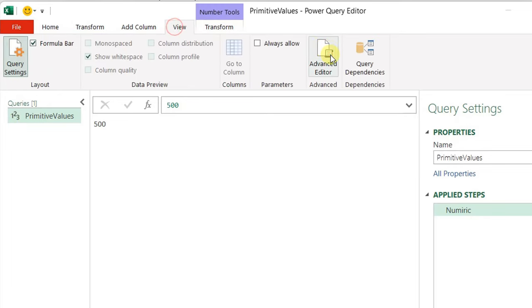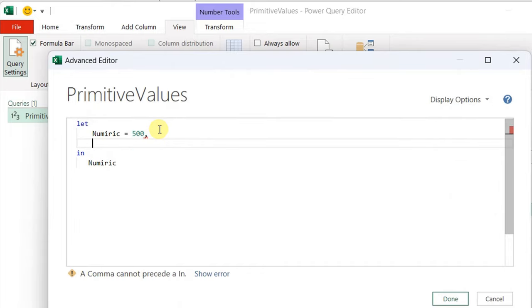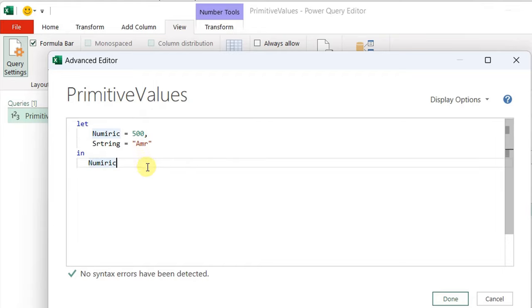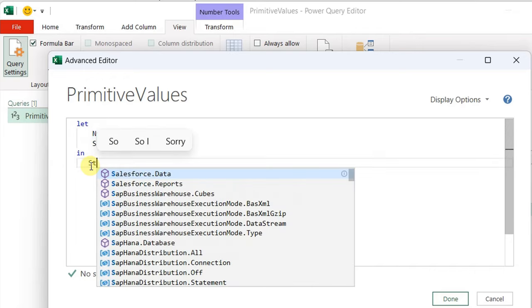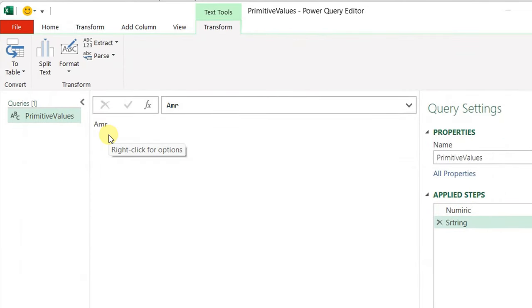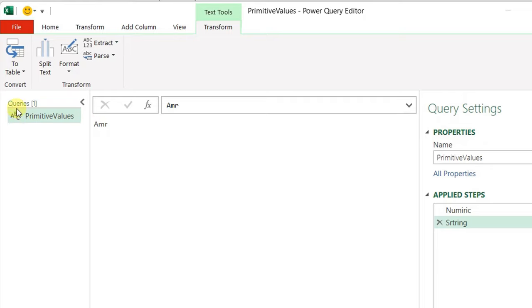Back in View, Advanced Editor, I add a comma and enter to declare another variable called 'string', assign a text value — let me input my name, 'amr' — in double quotation marks. I change the variable after the 'in' keyword to 'string' and hit Done. The entire query turns into a single text value: my name, 'amr'. On the left-hand side, the symbol changes to 'ABC', meaning this primitive value is of type text.